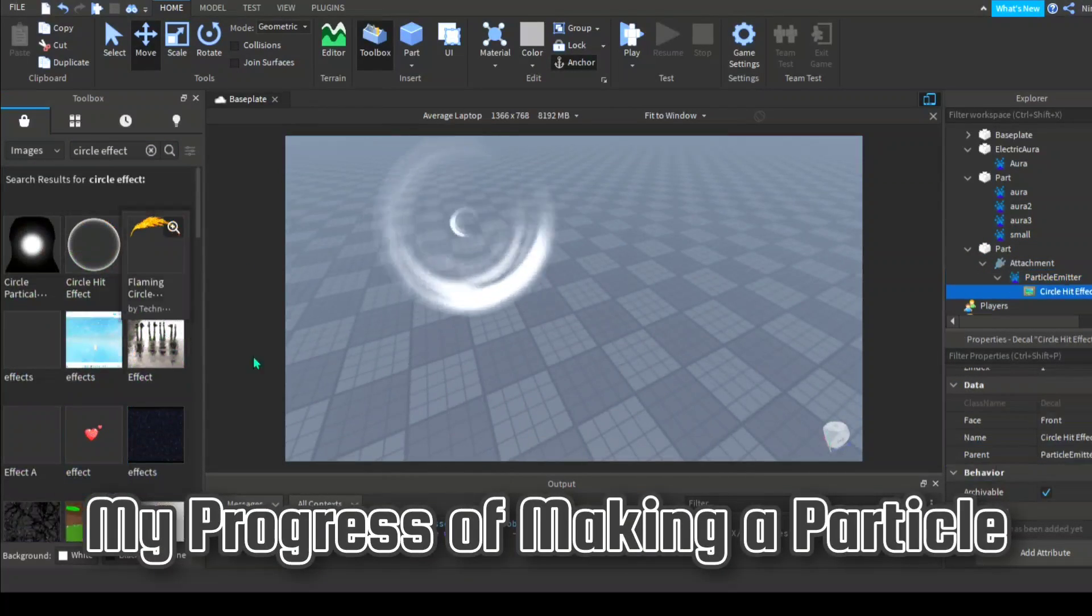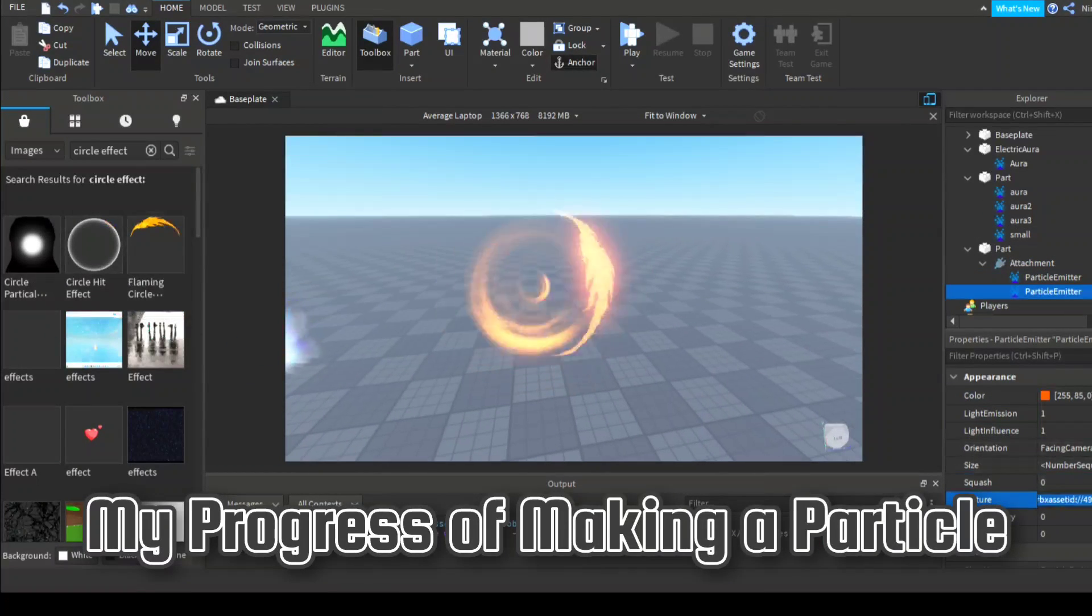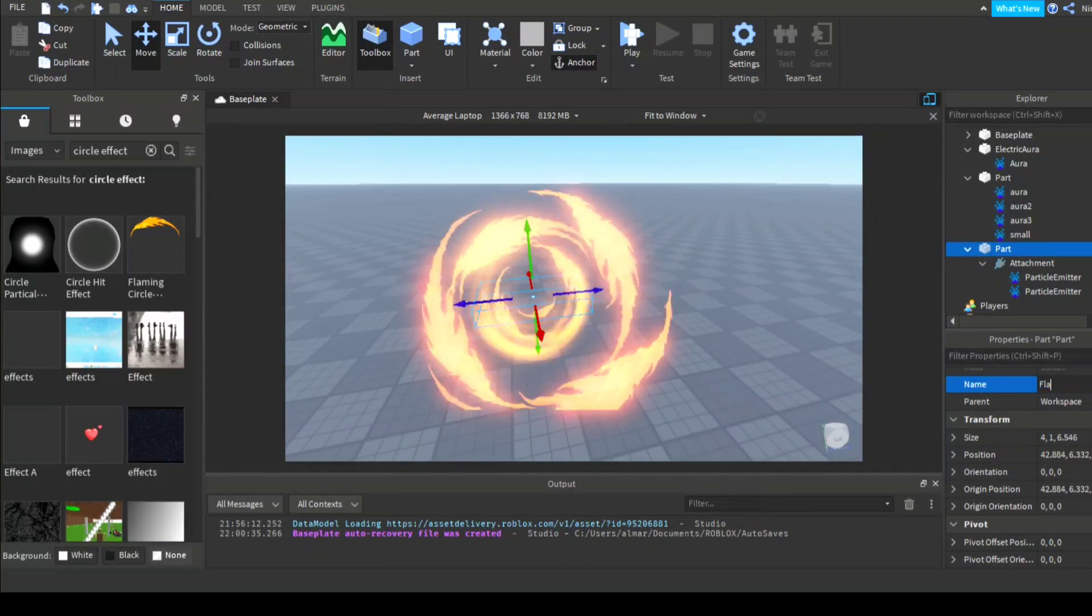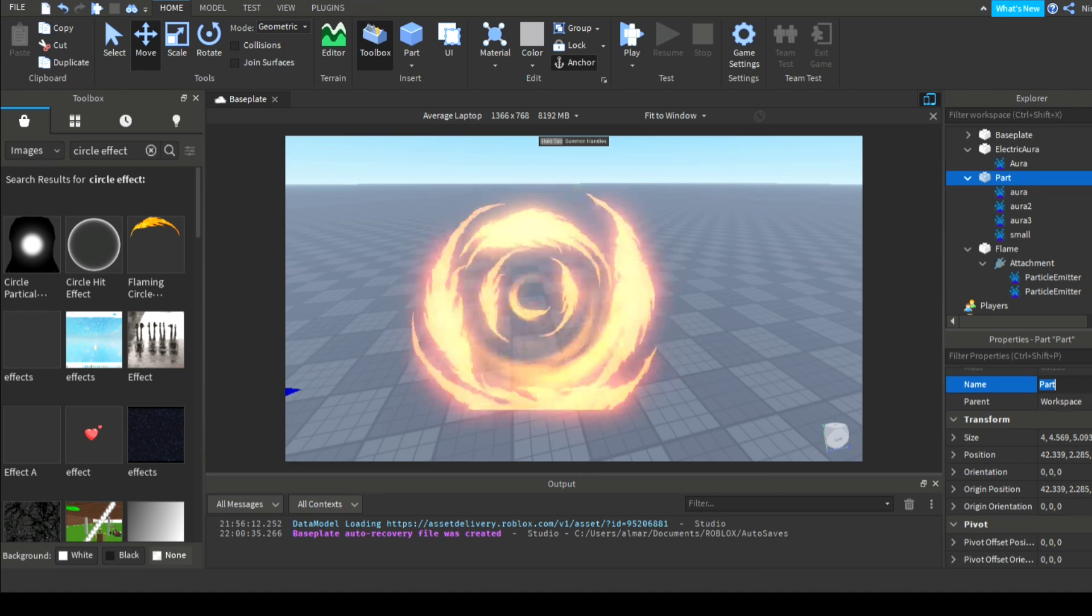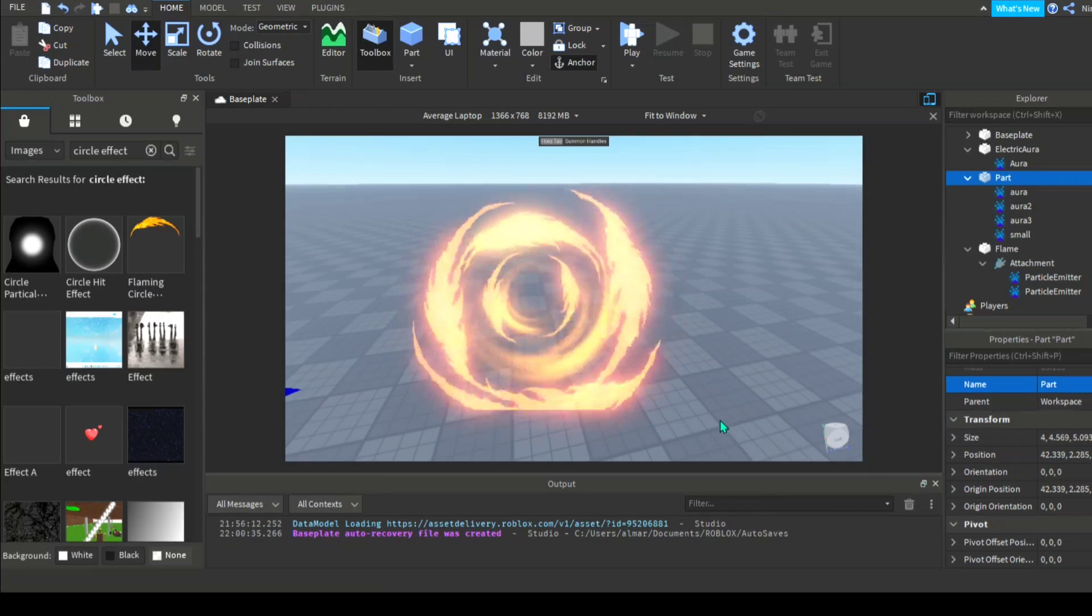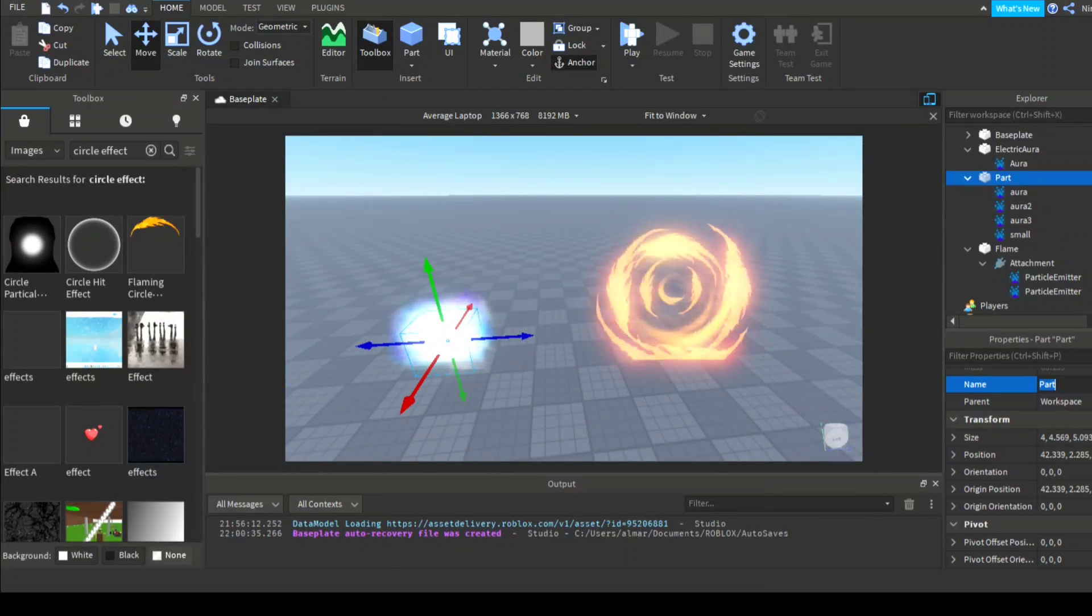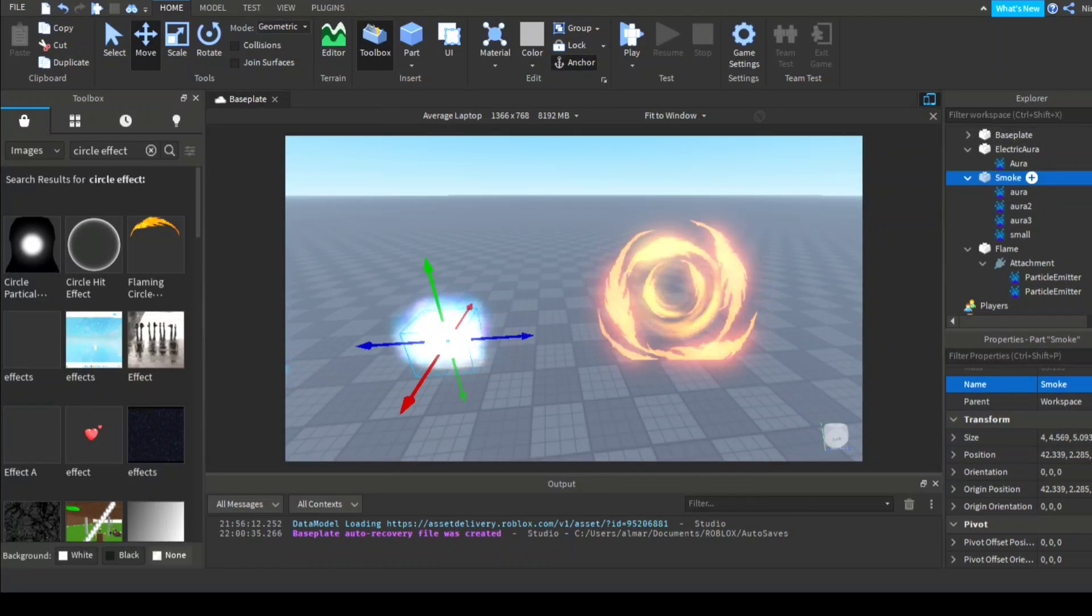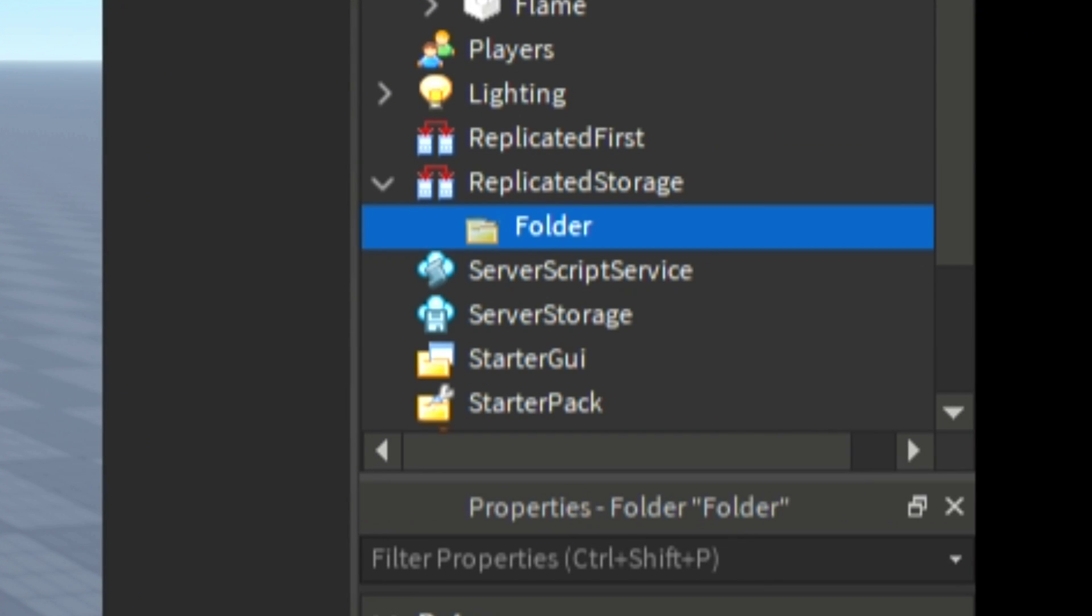By changing the properties a lot you can notice massive changes to the particle. For this video I'll show you three different particle scripts: the easy one, the one for many particles, and the toggle one. Let's start with the easy and simple one. First make a folder on replicated storage and name it auras, then place all your auras into the folder.